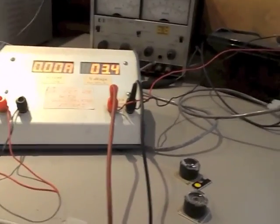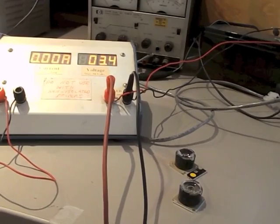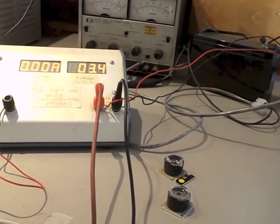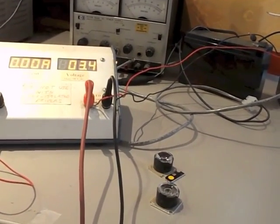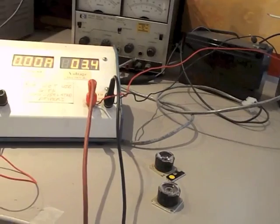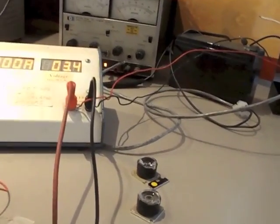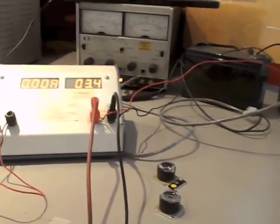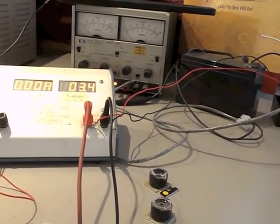When you select a driver, you select it by determining what your drive current is going to be. Is it 350 milliamps, is it 700 milliamps, is it an amp, or is it some other drive current?